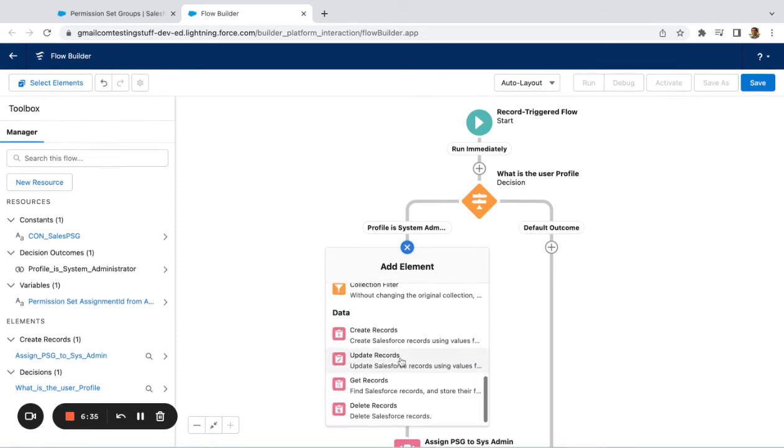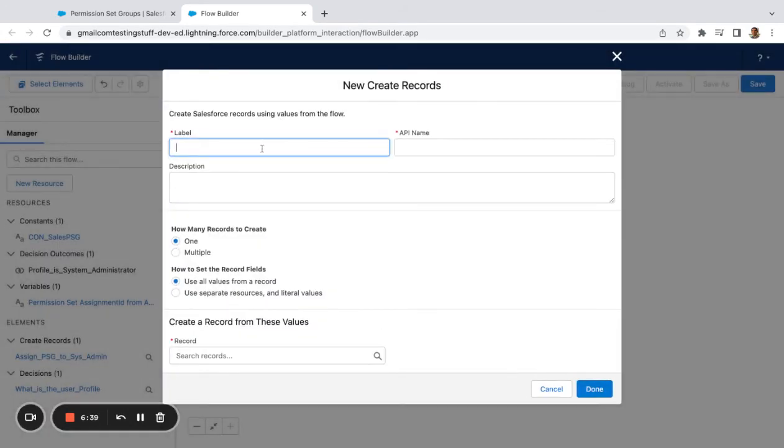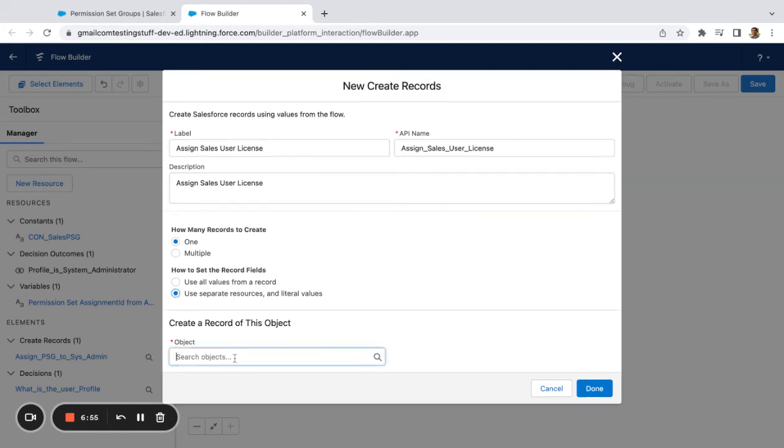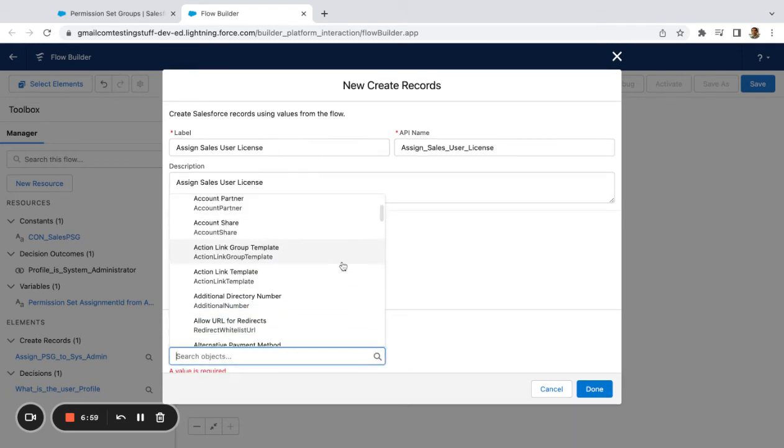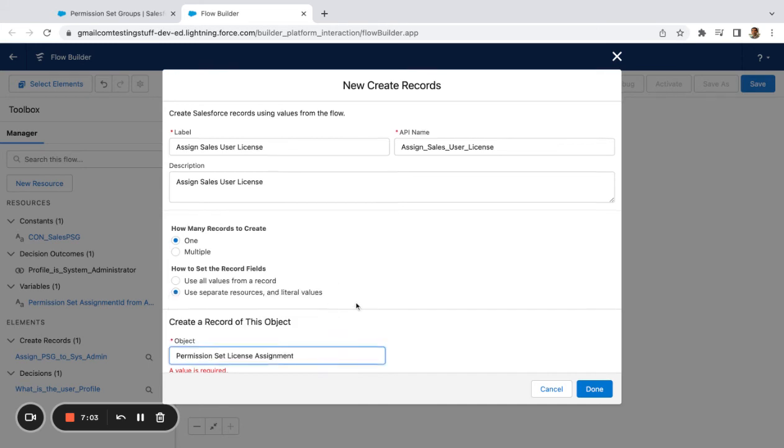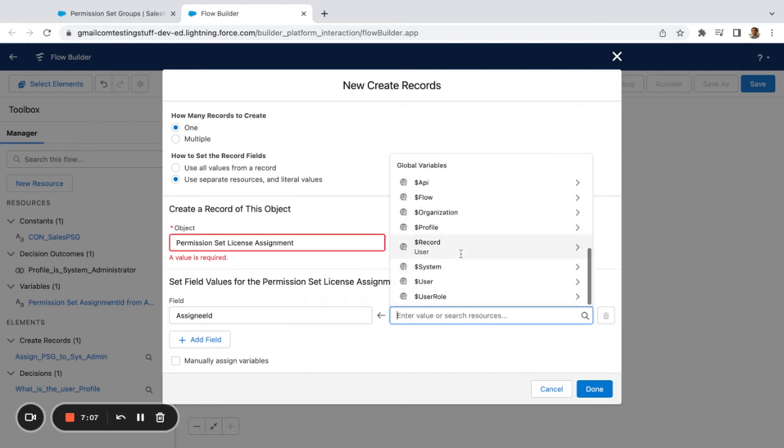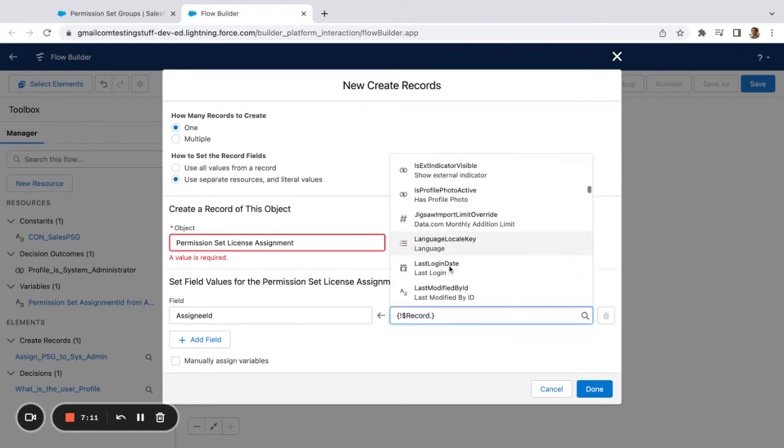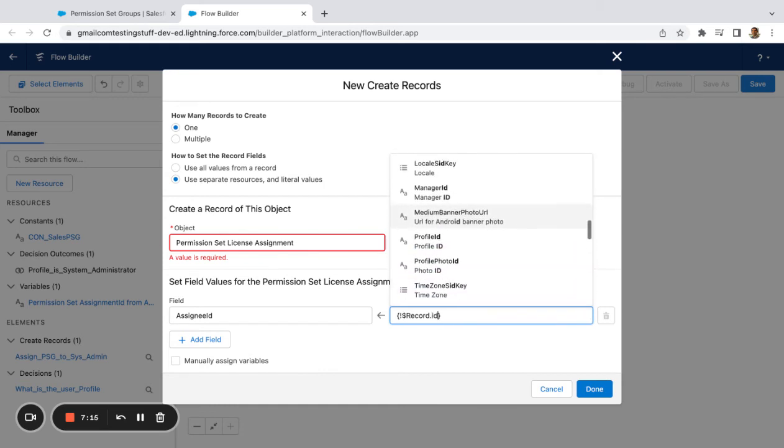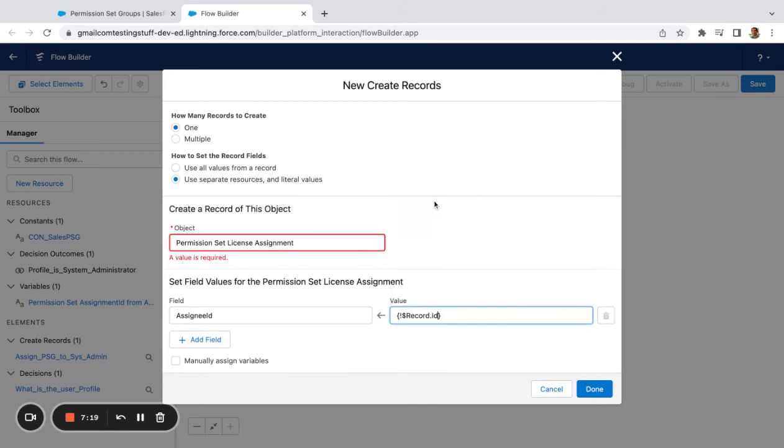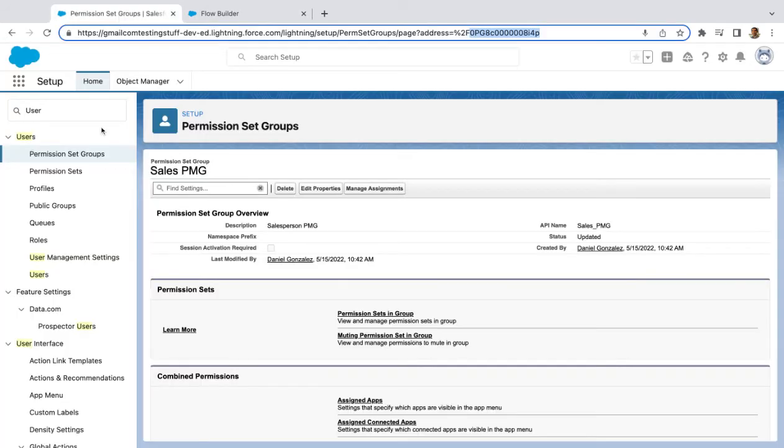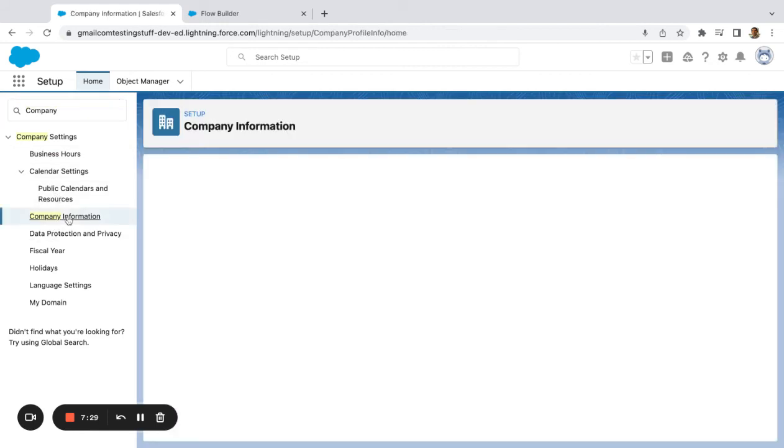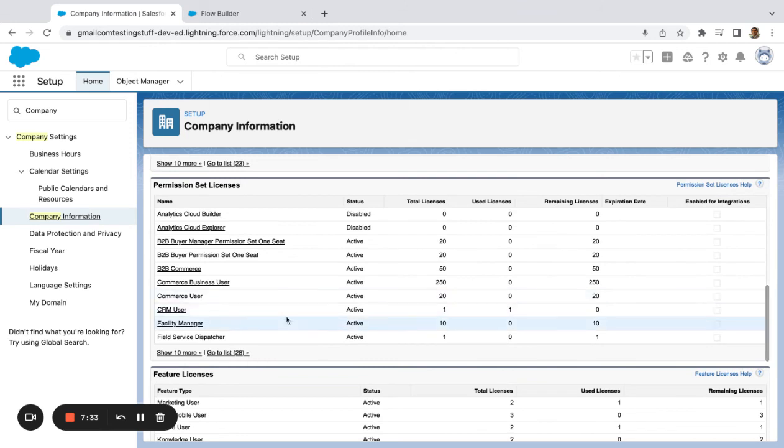I'm going to come up here. I'm going to say Create Records again, and I'm going to say 'Assign Sales User License.' Same thing. Down here I'm going to say License, and then you see you have a Permission Set License Assignment. Same thing here. I'm going to pick the Assignee. I'm going to go to my variable. I'm going to pick the User ID. And down here I'm going to say Permission Set License ID. Now if I want to find the permission set license ID, I can do this through an export or I can come down here.